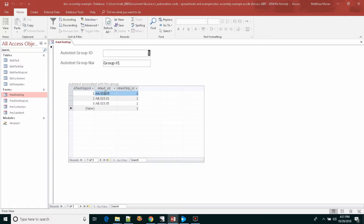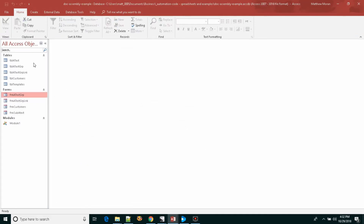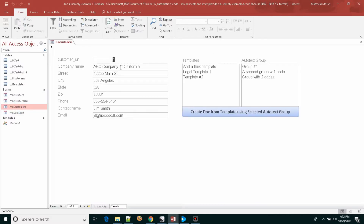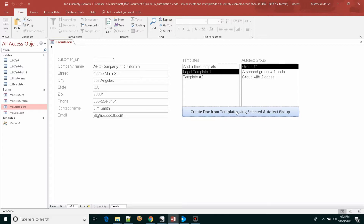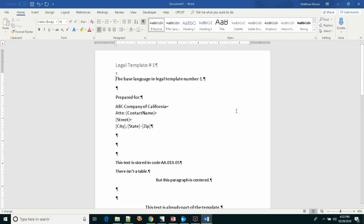Any other auto text that could possibly be in that template won't be included in the final document. This is where you can customize and include what text you want in a contract, proposal, or whatever document you're generating. You don't have to use these specific numbers — this is just one mechanism we found useful for organizing contract language. Back on the customer form, we select a template, select an auto text grouping, and press the button to launch. Word launches, the auto text entries are populated, the rest are removed, and the document is ultimately generated with all contact information filled in.